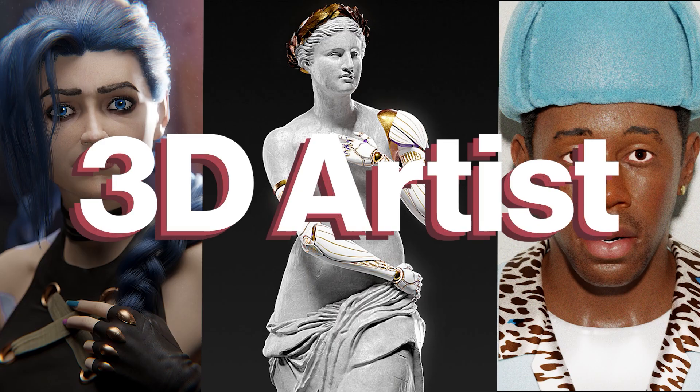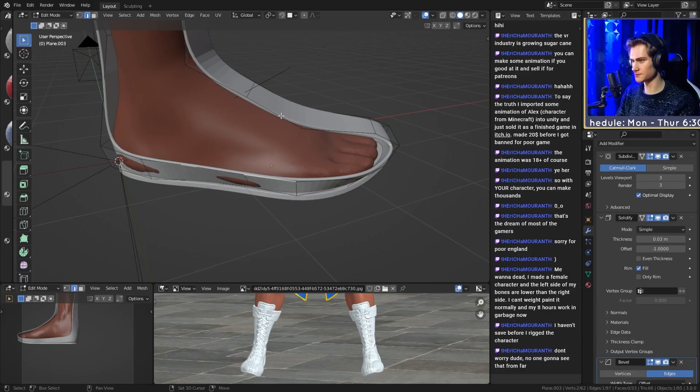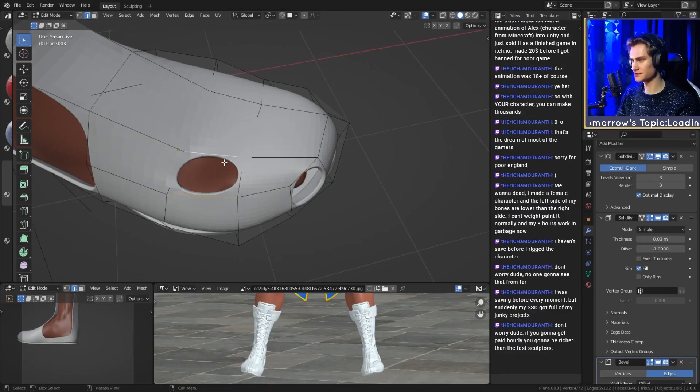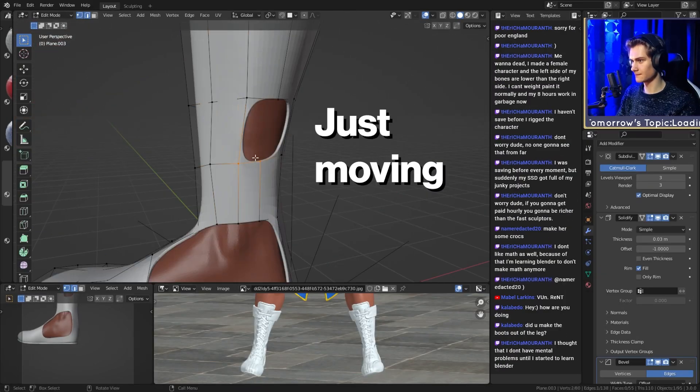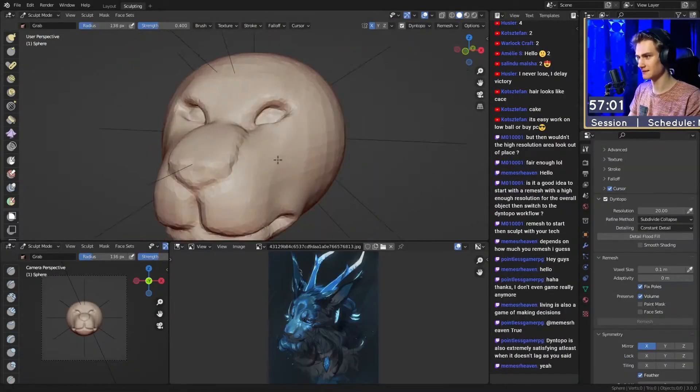Hey, I'm Nagi, I'm a 3D artist. Dynetopo vs Remeshing. In the 3D modeling software Blender, you can not only model by moving geometry around, but you can also sculpt.